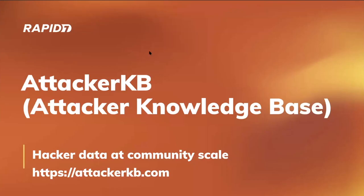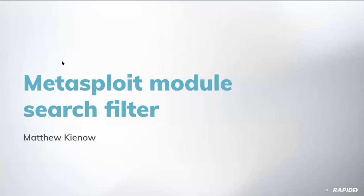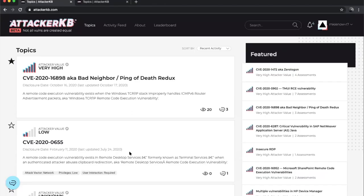And that leads us into our Attacker KB section, the Attacker Knowledge Base, where you can learn about and discuss which vulns matter and why, or why not. Just visit attackerkb.com. We've got a demo today of some Metasploit module and search filter improvements from Matthew.